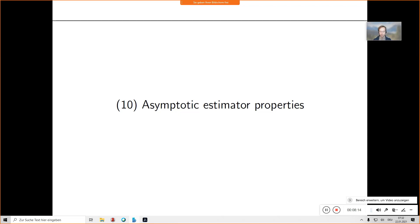Last week we saw finite sample estimator properties like the expected value and variance of an estimator. We looked at the mean squared error, which combines unbiasedness and variance. We also looked at a lower bound for the variance of an estimator given by the Cramér-Rao bound, which is given by the expected Fisher information — all for fixed sample size.